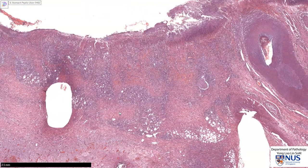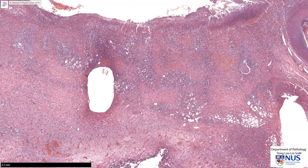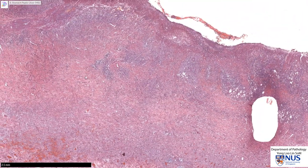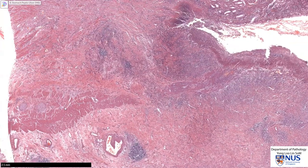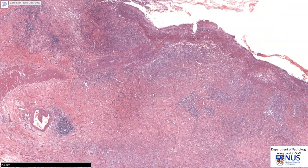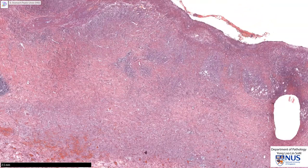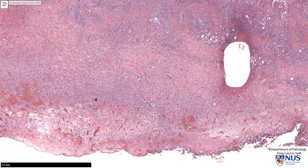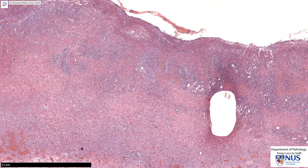So depending on how deep the ulcer is, it may heal with scarring. This particular ulcer is actually quite deep. Let me show you the level of the original muscularis propria. You can see that this ulcer has gone even deeper than the muscularis propria. So if this were to go on untreated, it will potentially perforate, and perforation can give rise to peritonitis.